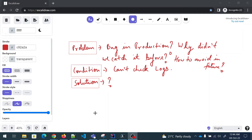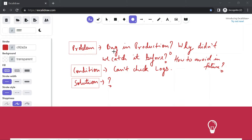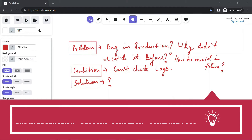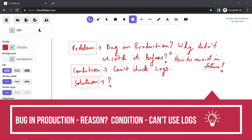Hey folks, my name is Ravish and welcome back to another video in the series of real-time DevOps issues. Now as you can see on my screen, today's problem statement is bug in production. Why didn't we catch it before? Please don't mind my handwriting because it's coming out bad, but you get the gist.